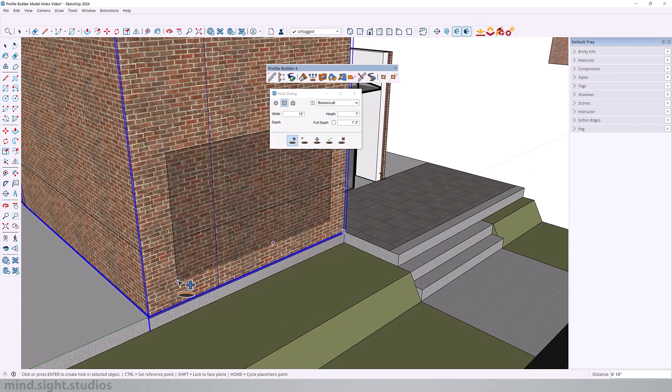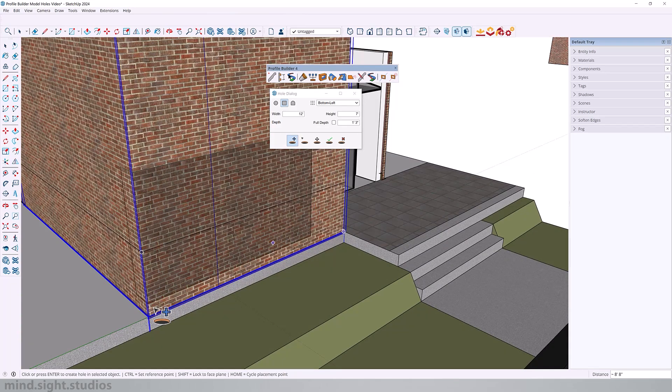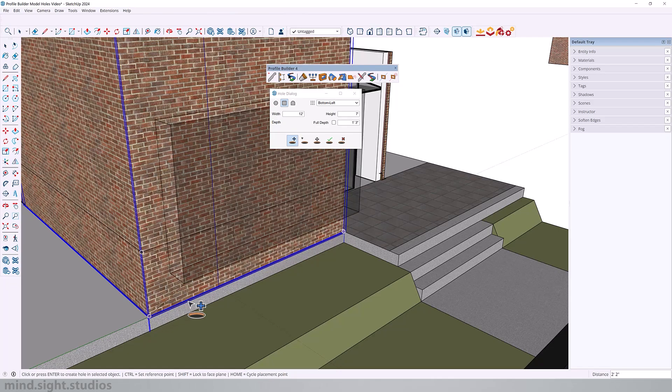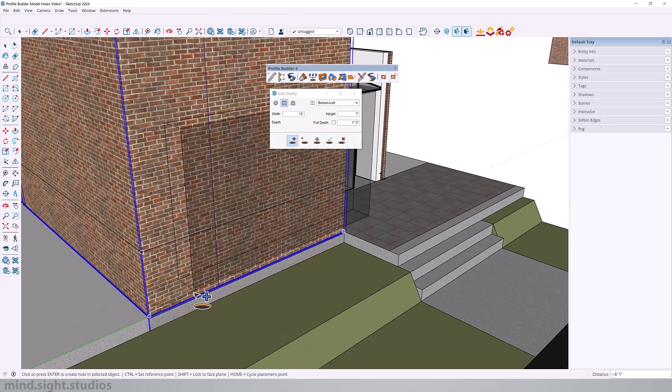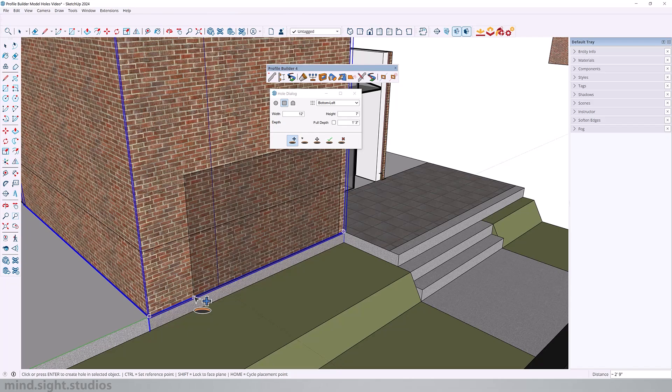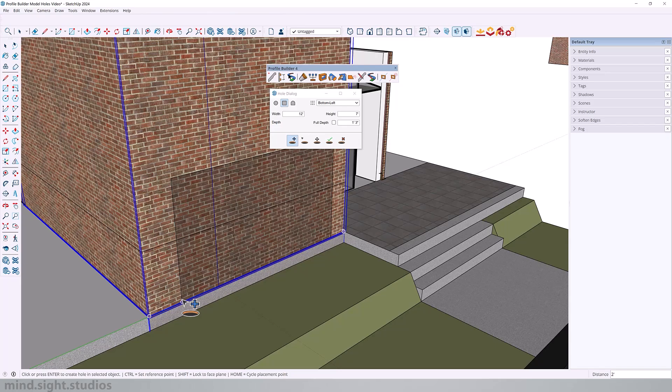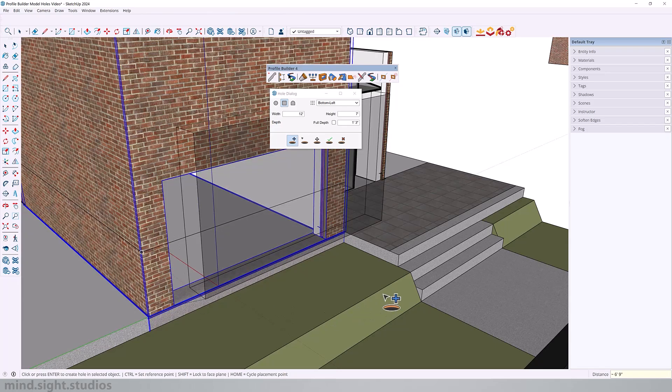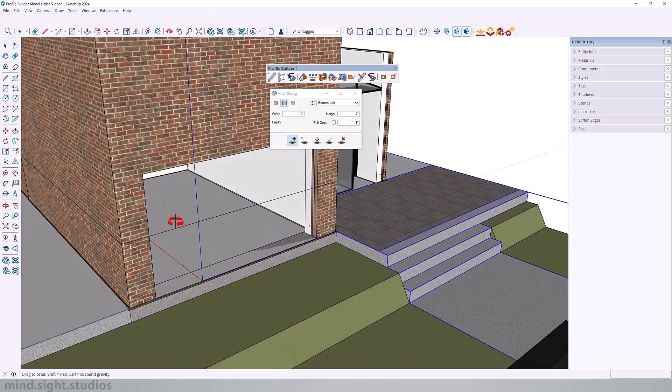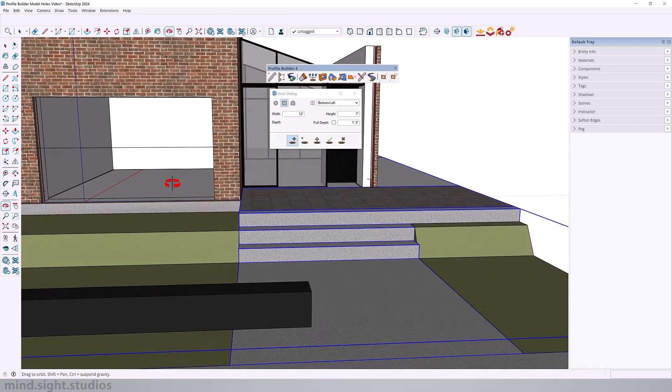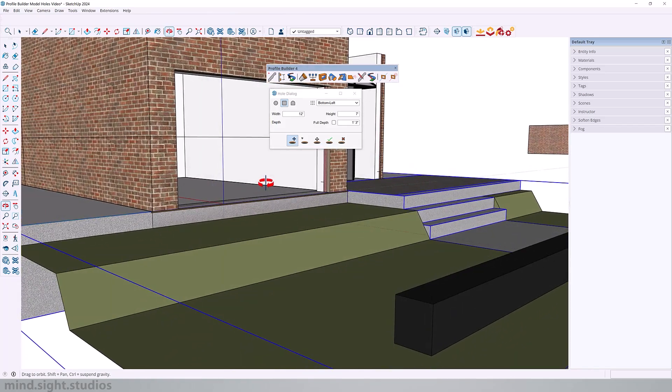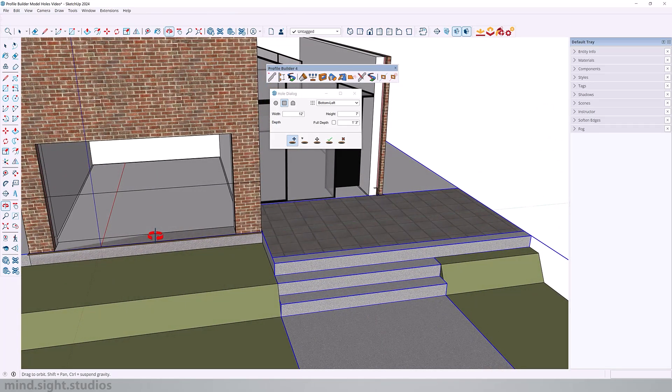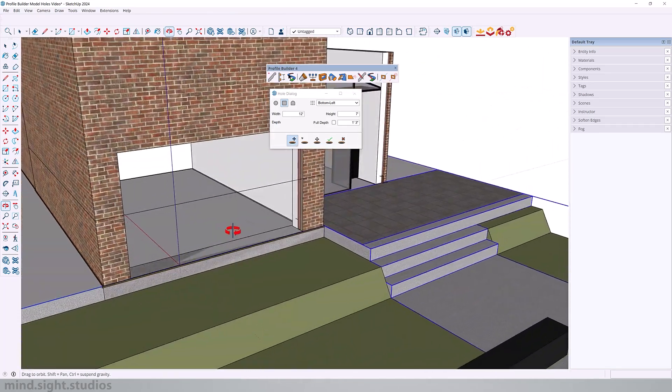And if I press control I can pick a reference point. So for example if I want to pick this corner I can hit control. Now that is my reference point, and I can now set a distance to where I want this to go. So from here I can basically say one foot six inches. So now I added my opening based on that distance. As you can see this is a very simple workflow to follow.